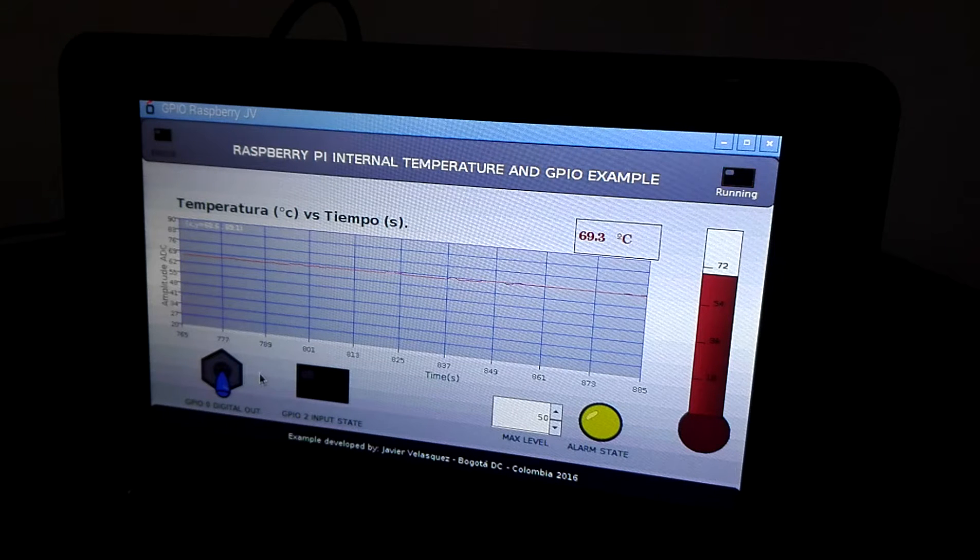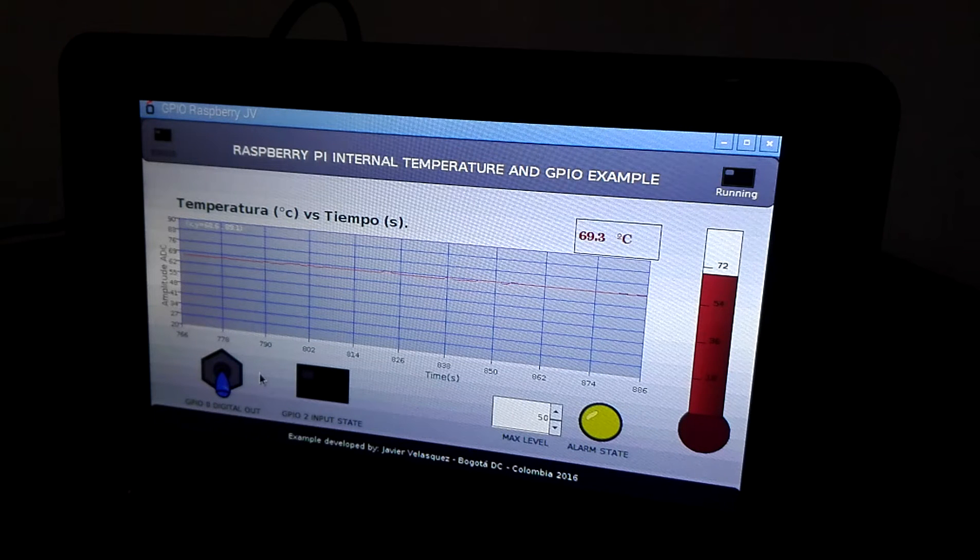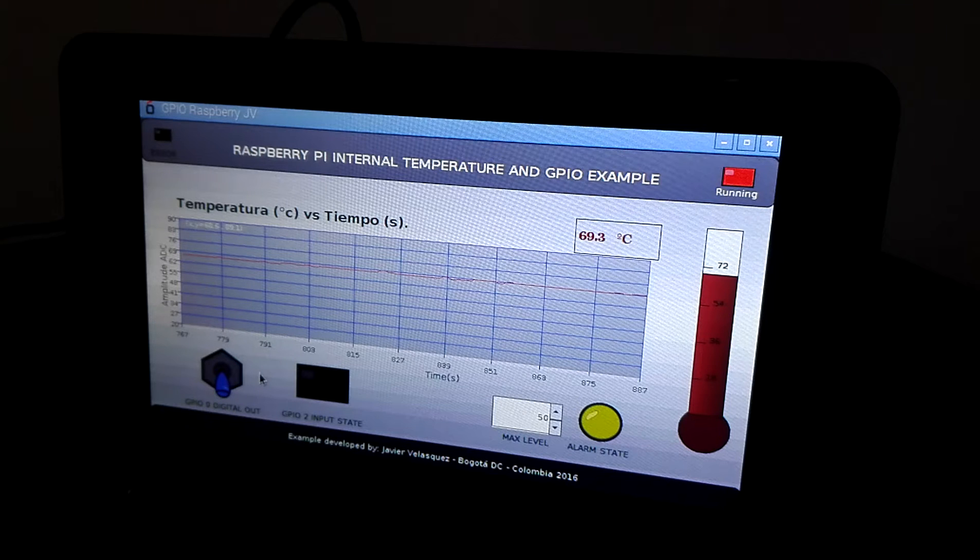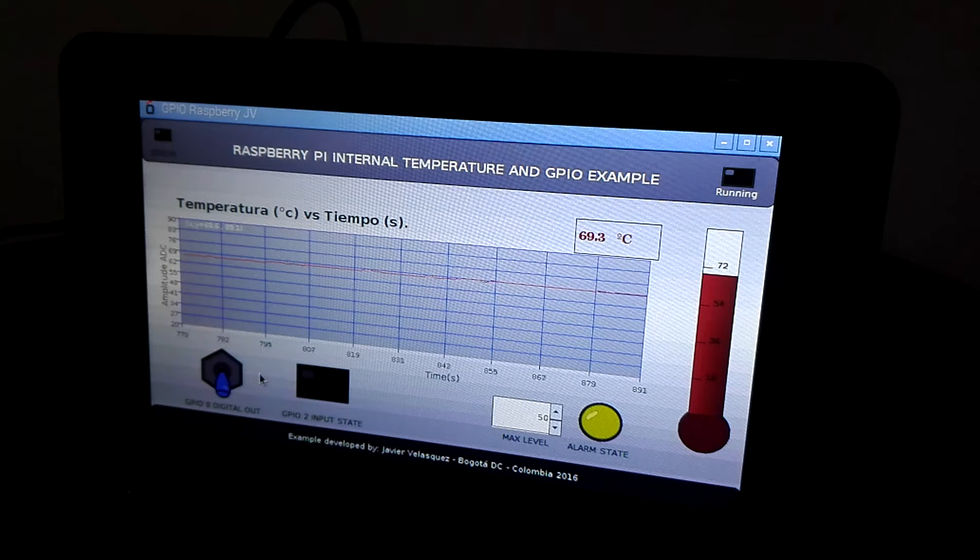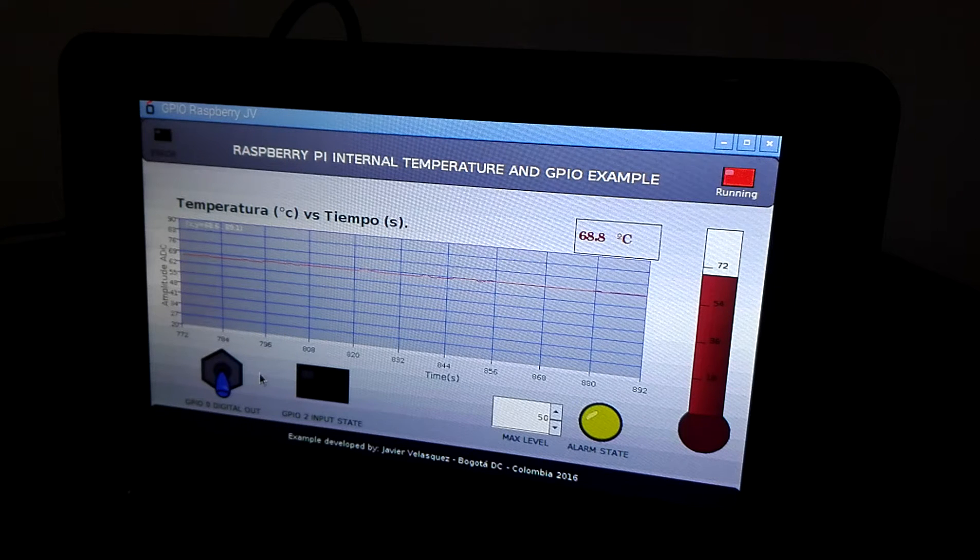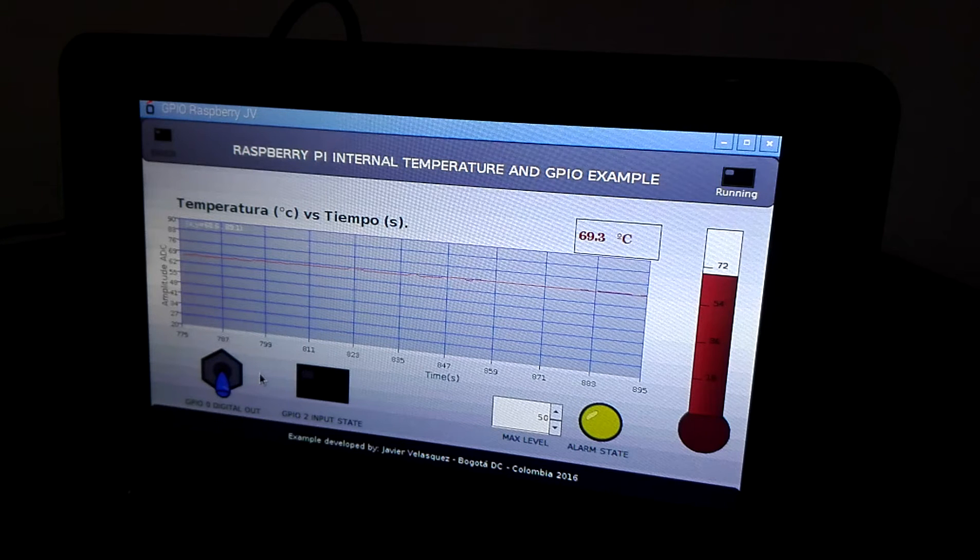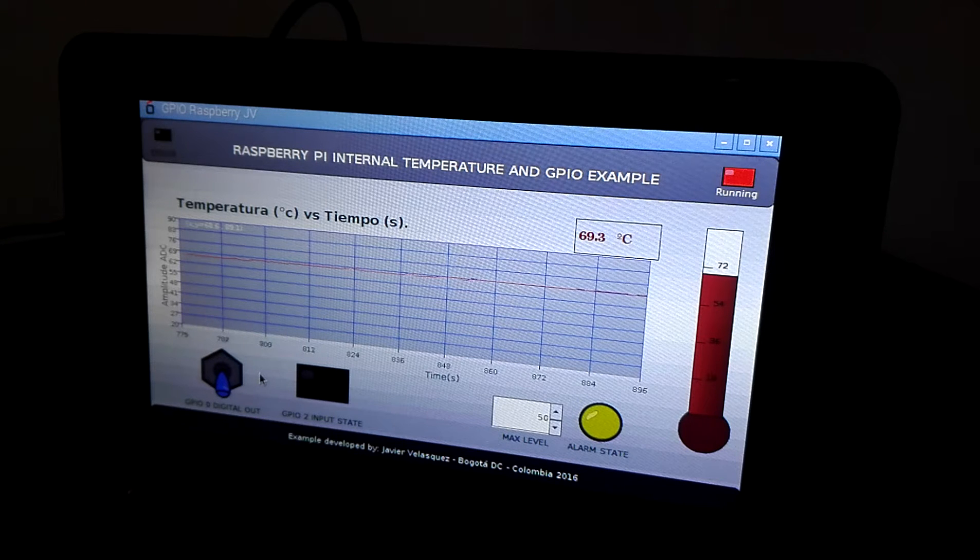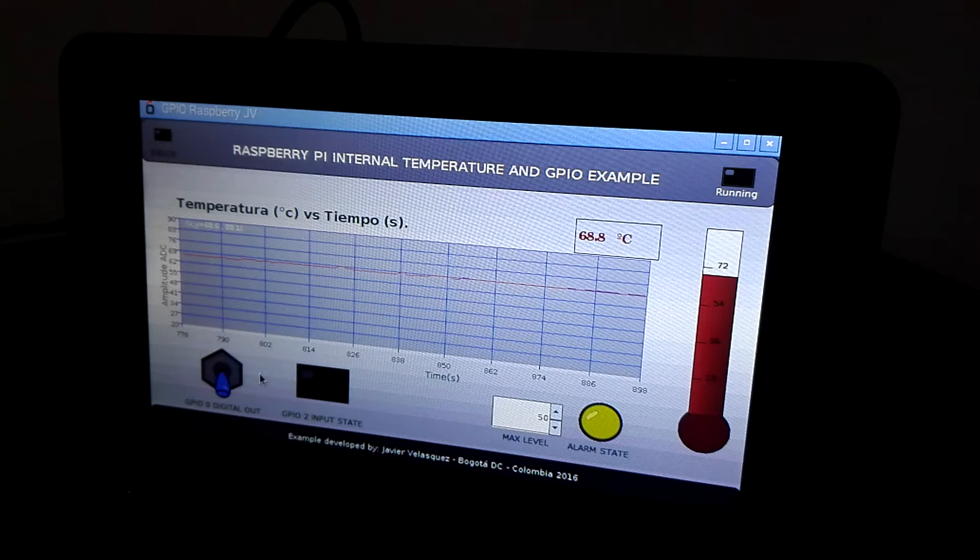Hello, this is my Raspberry Pi 3 and it is running MyOpenLab. I am going to show you the new Raspberry Pi elements for basic digital input and output functionality.